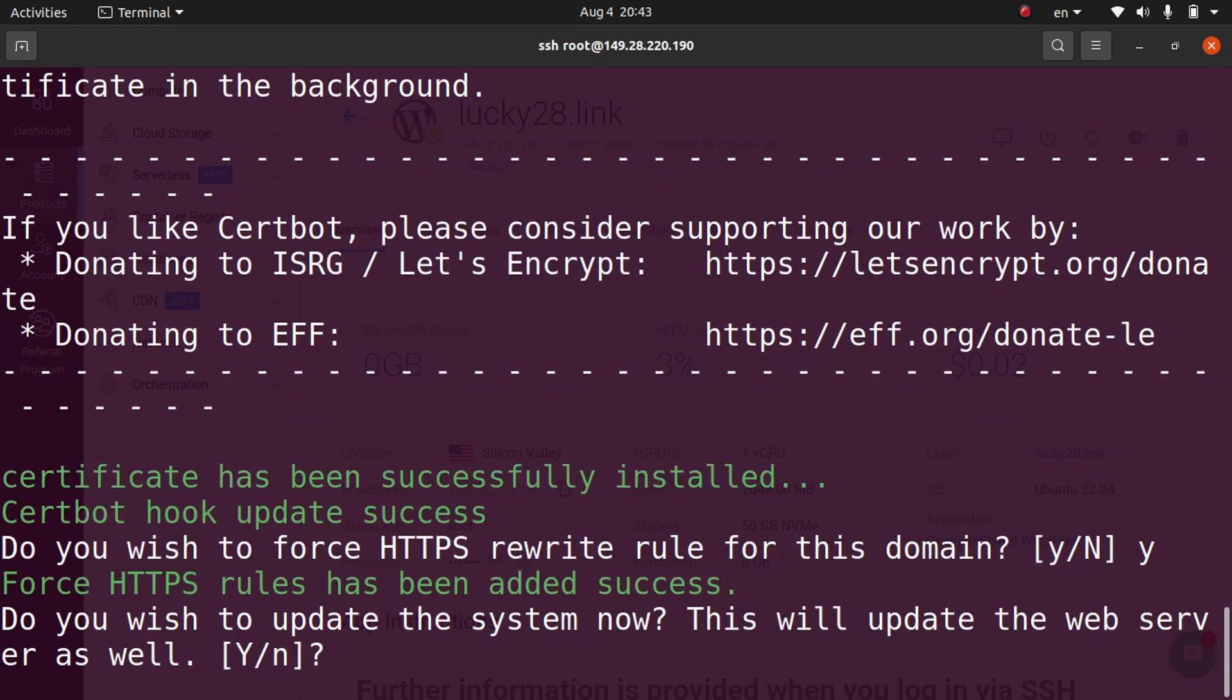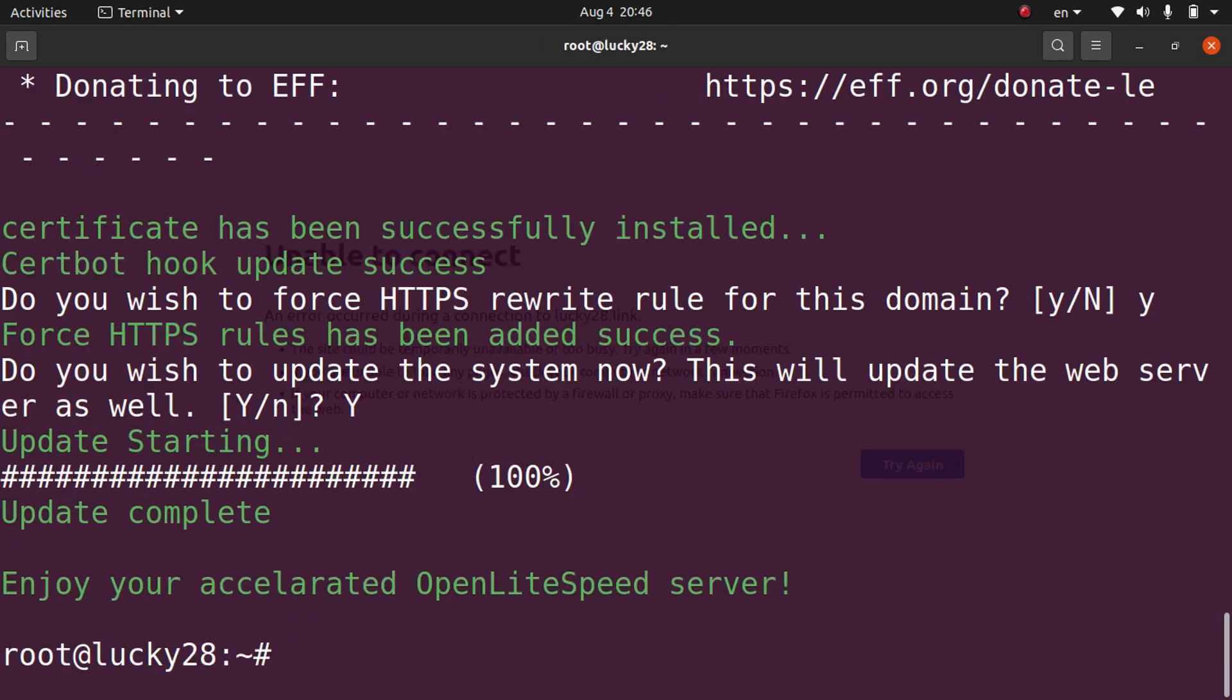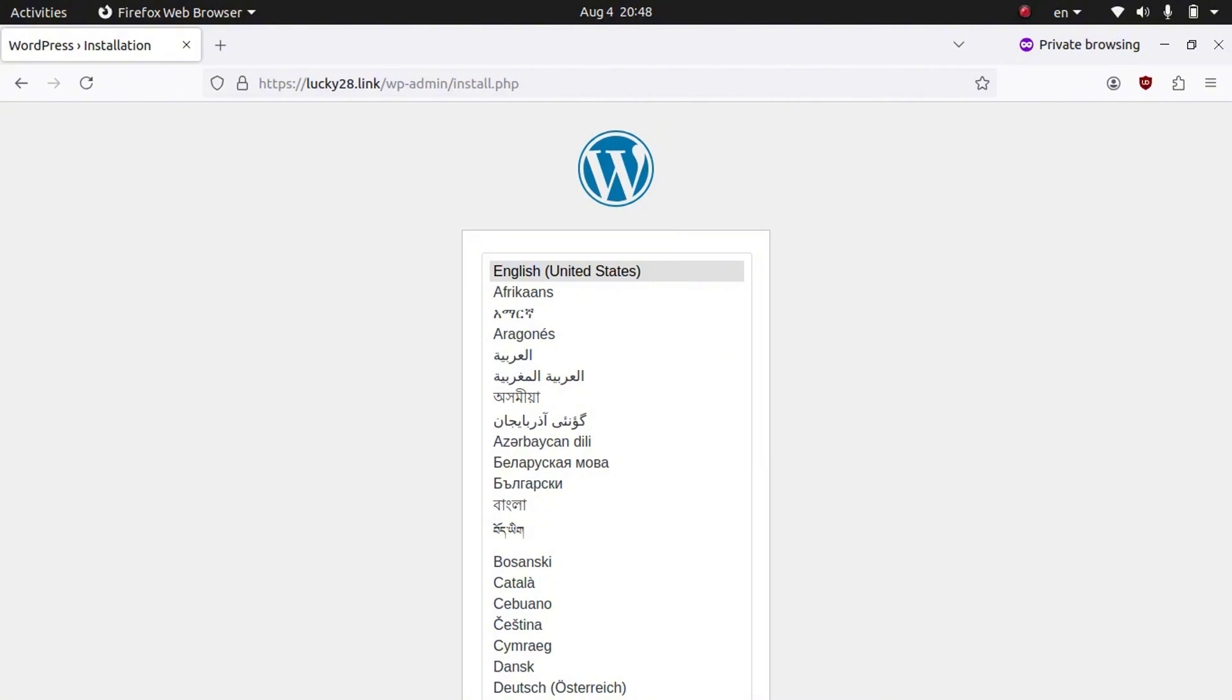And then it's asking us if we want to update the system. Now we're going to go ahead and click Y again, and it says update starting and shows us the percentage. It may take a minute or two. And the update has been completed. And if you type your domain name in the browser, it will now automatically redirect to HTTPS. The SSL certificate has been successfully installed.